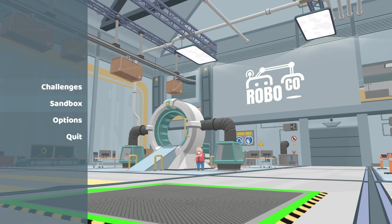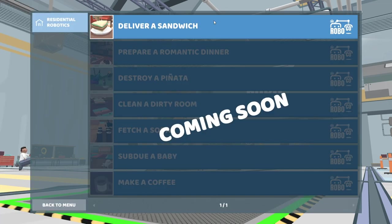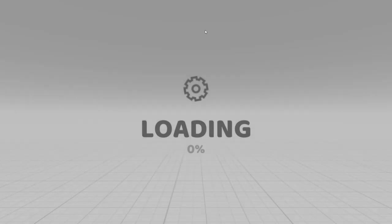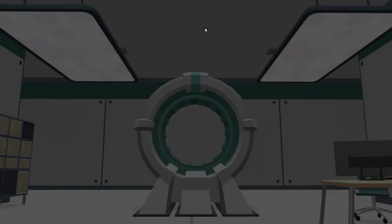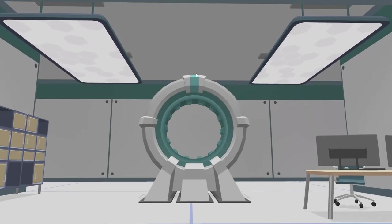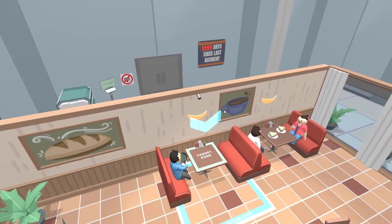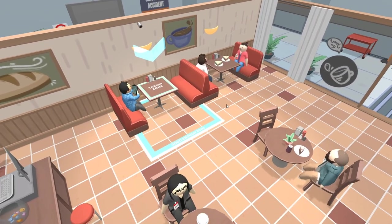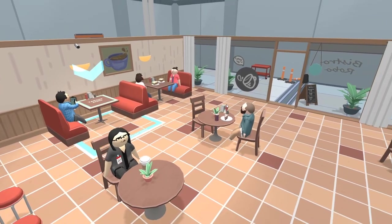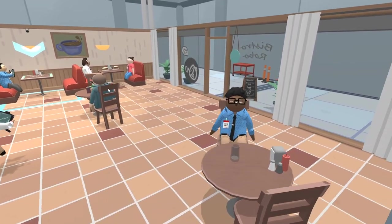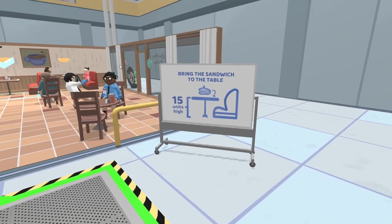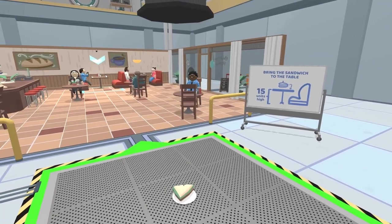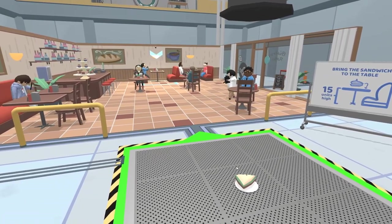There's challenges and sandbox. The first challenge is to deliver a sandwich. Seems easy enough. They want this game to be a really nice, wholesome game that people can enjoy. I love the music too. The music's amazing. Look at this person. They kind of look like Wii characters. You guys remember the Wii? The good old-fashioned original Wii? Okay, so bring the sandwich to the table.